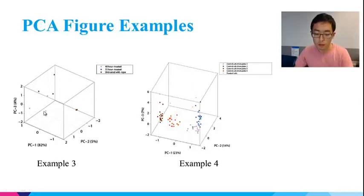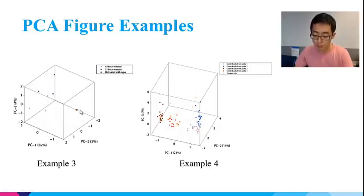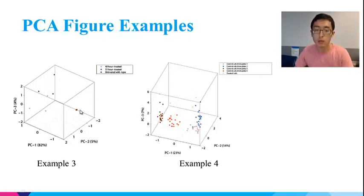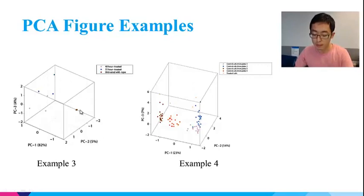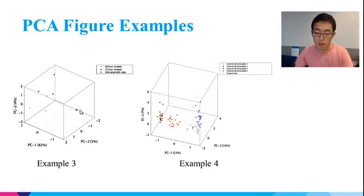Another thing we can observe is that untreated replicates pack up tightly, but replicates of treated cells tend to scatter. This reflects that the transcriptome of treated cells has larger variance.